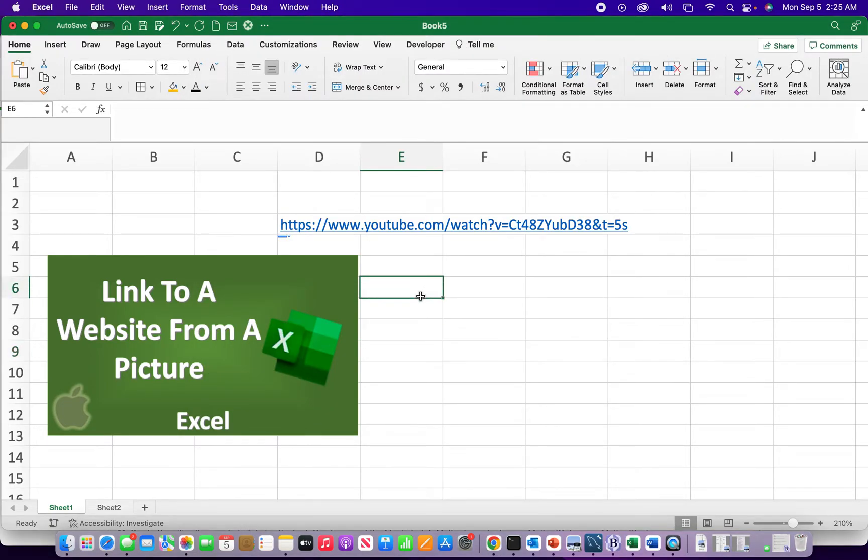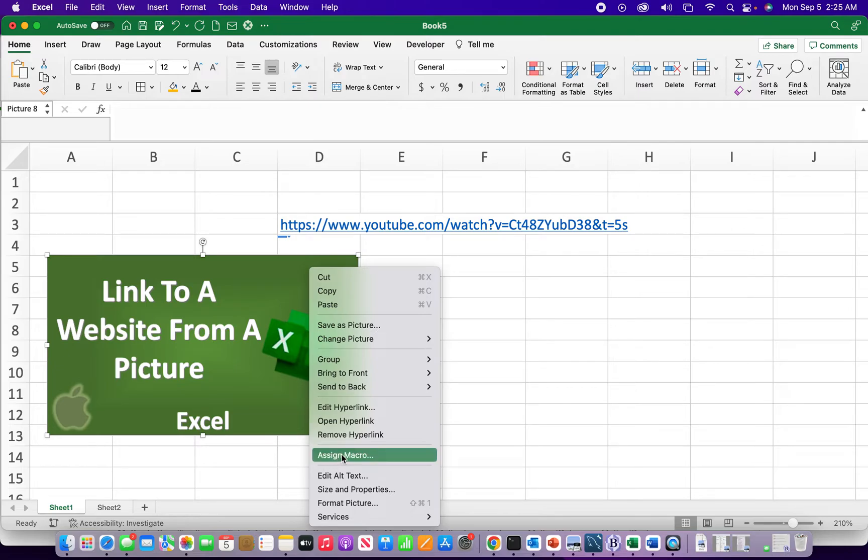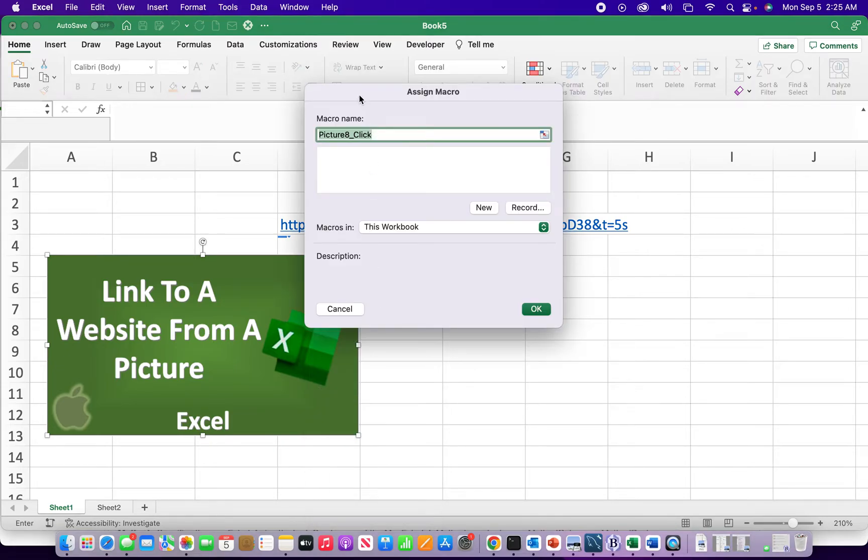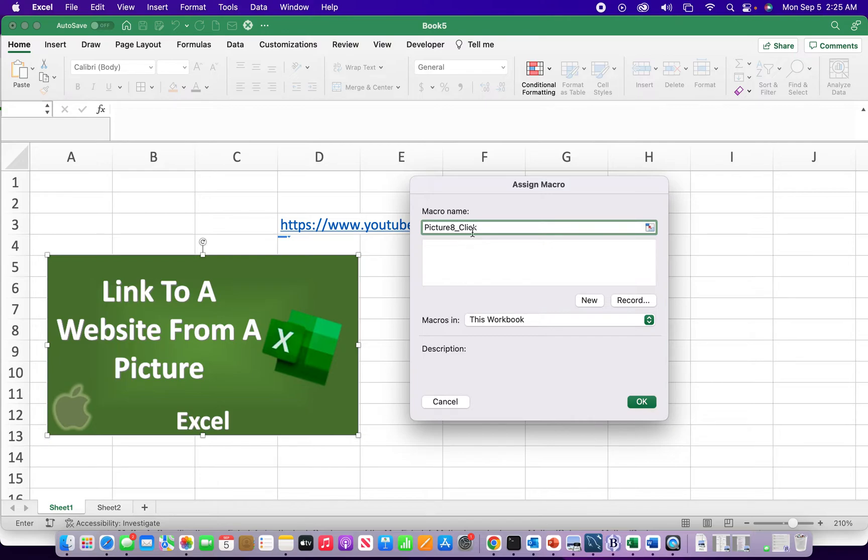You can assign a macro. So there is no macro normally there would be one to select, but we have to create one. So I'm going to call this link to web.